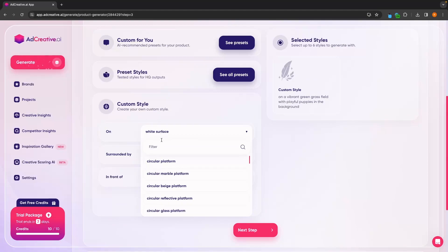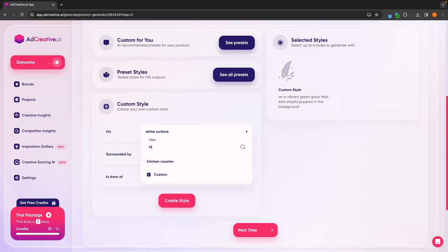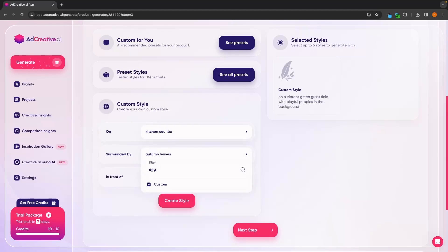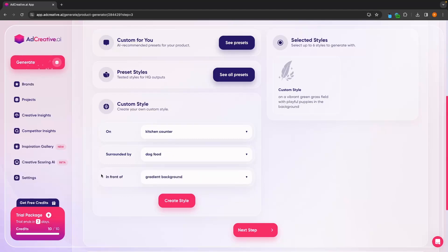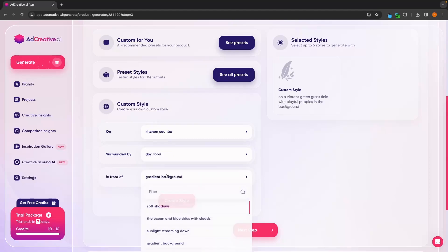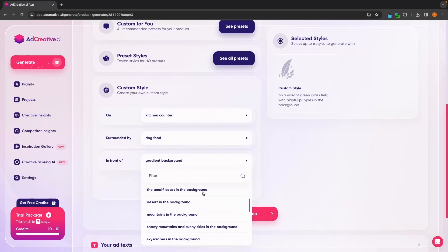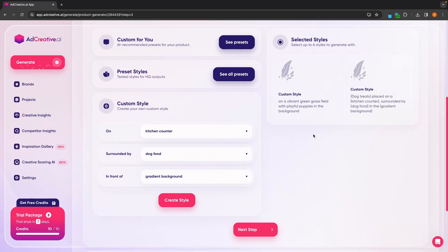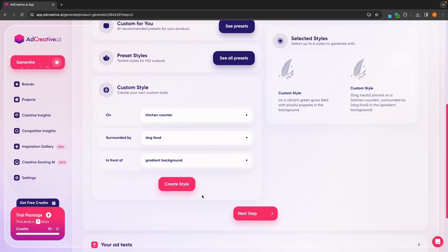First of all, we can choose what this is on. So maybe we can say like kitchen counter surrounded by — let's try dog food. If it doesn't show up, we can go to custom and type this in anywhere. So I will go for dog food and add this in. Then we can choose what this is in front of, and gradient background seems fine. So let's go create style and add this in.